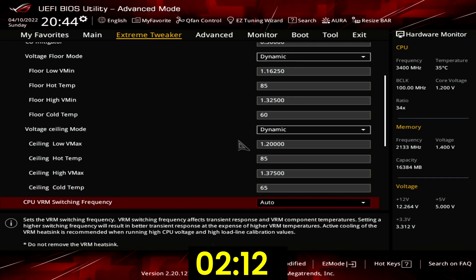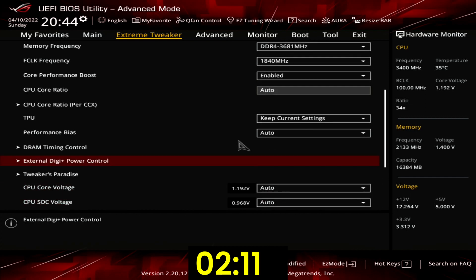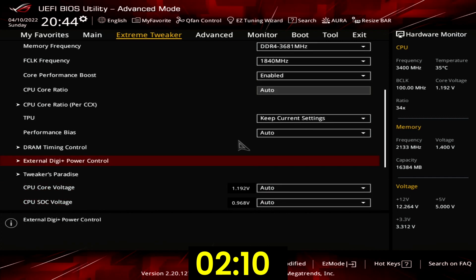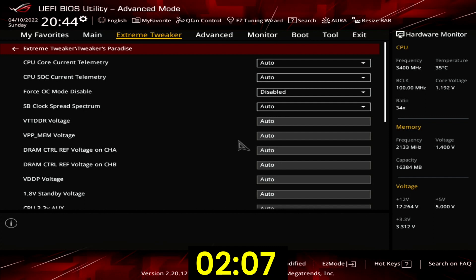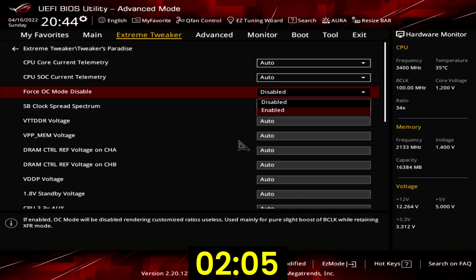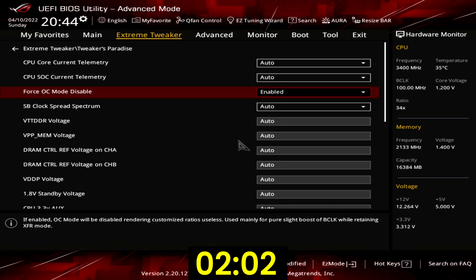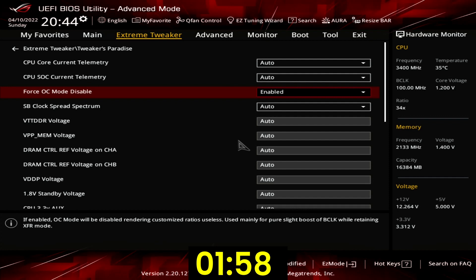Leave the external DigiPlus power control submenu. Enter the tweakers paradise submenu. Set force OC mode disabled to enabled. That will ensure manual OC mode is disabled while using a manual BCLK frequency. Leave the tweakers paradise submenu.